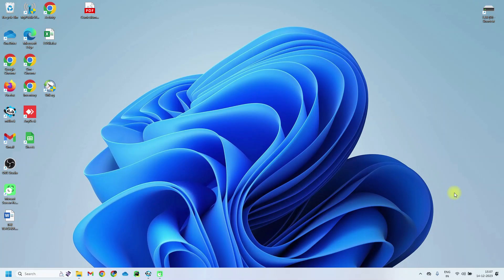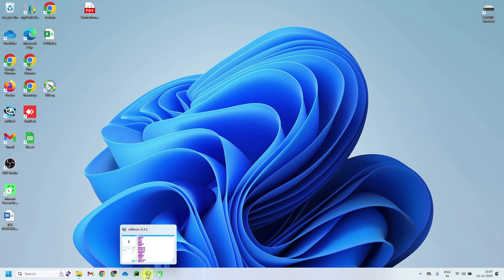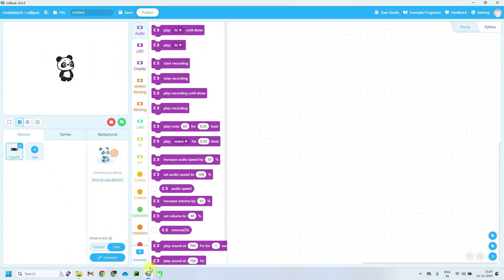Hello and welcome to Robotics with Om sir. Today in this video we will see how to make games using Scratch. The very first game is monkey catching apple. Firstly, we have to open the mBlock 5 application.